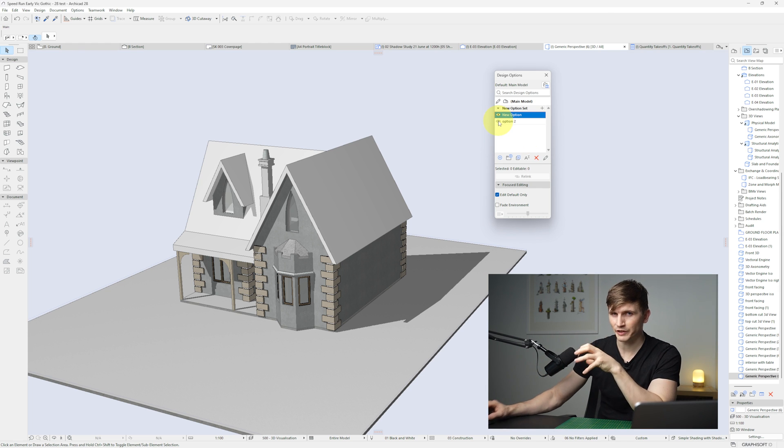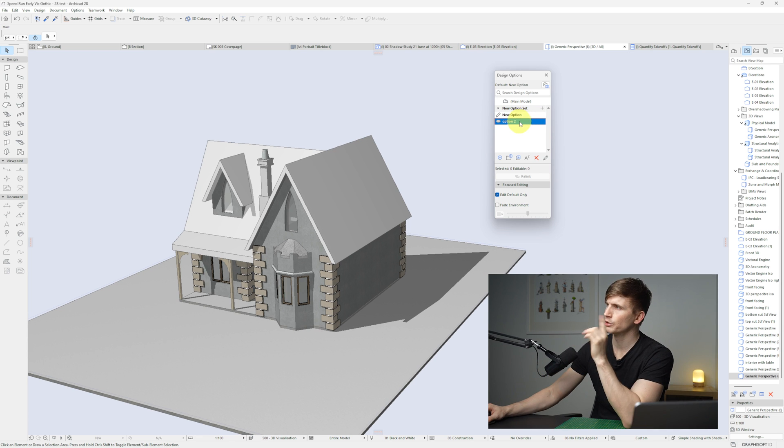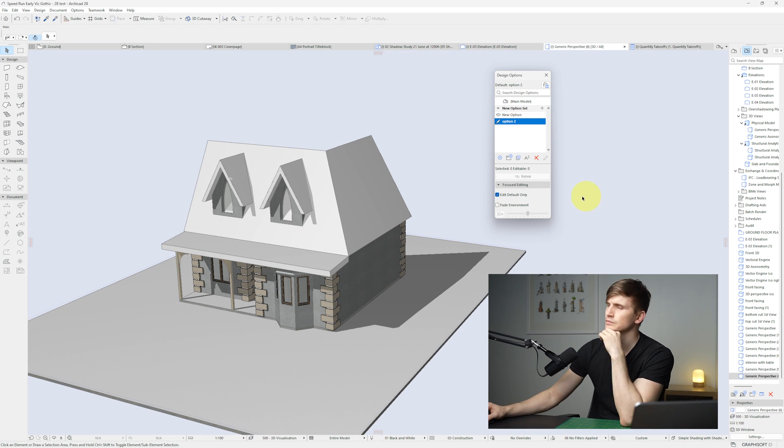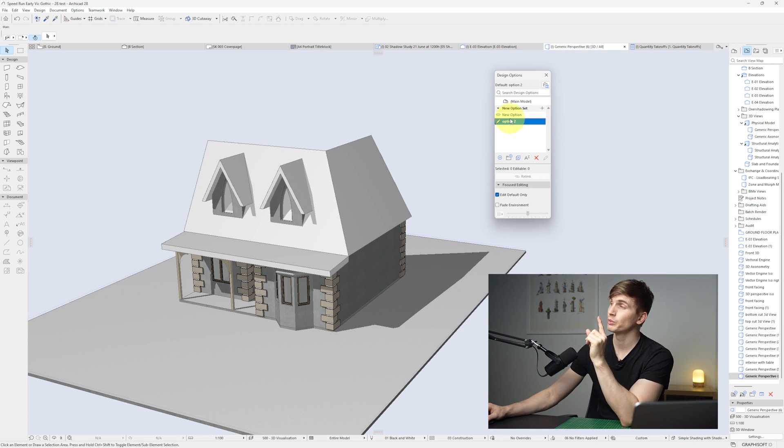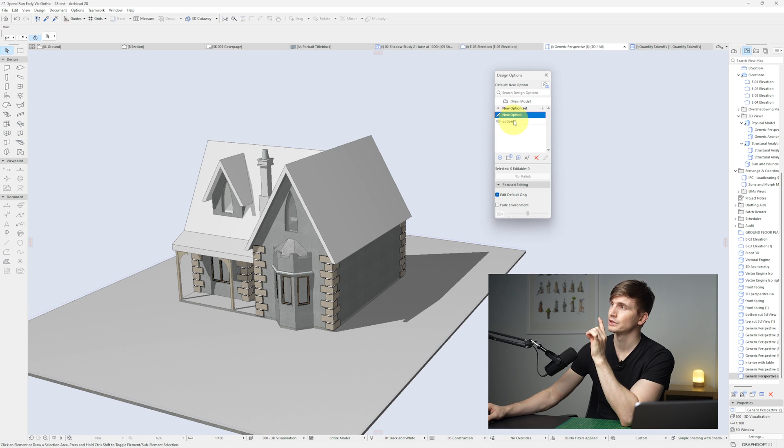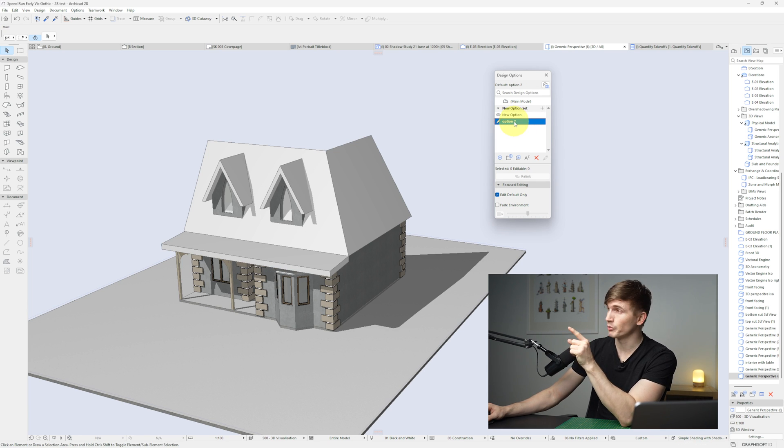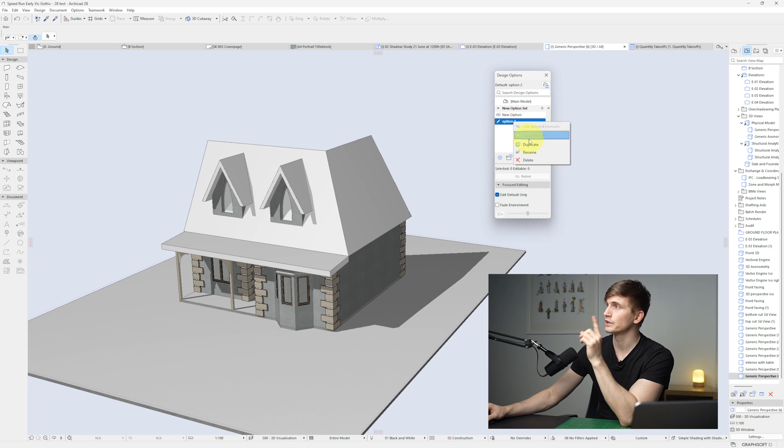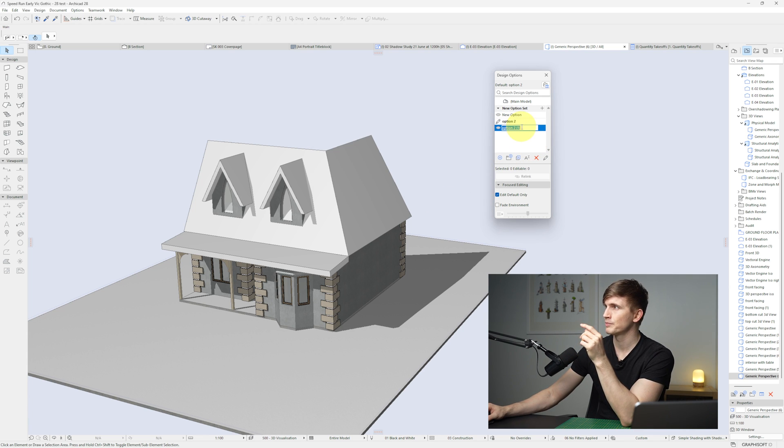So now let's make a couple of modifications just so we can see some difference in the examples. I'll double click option two. All right, and we've made a few changes. So from here we can cycle between the two options just by double clicking. Now if we want to create another variation from this, I can right click and I can go duplicate and go OK, option three.